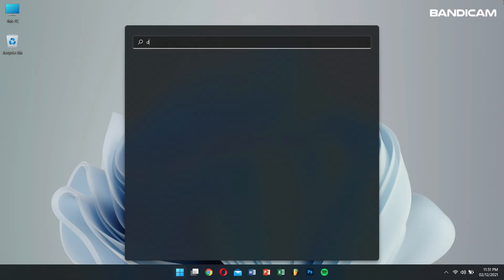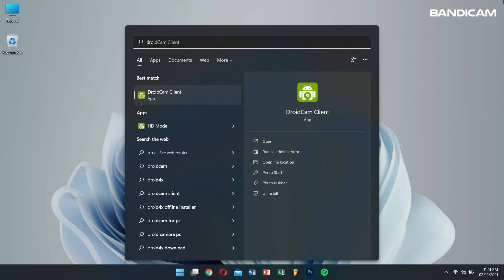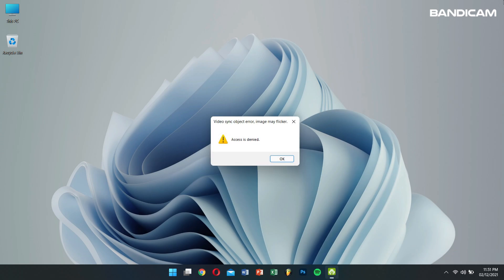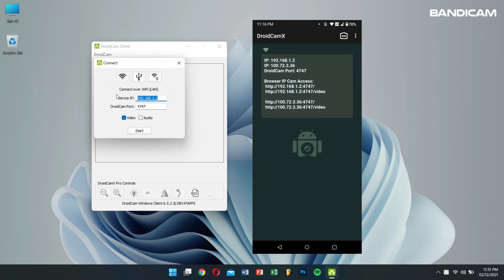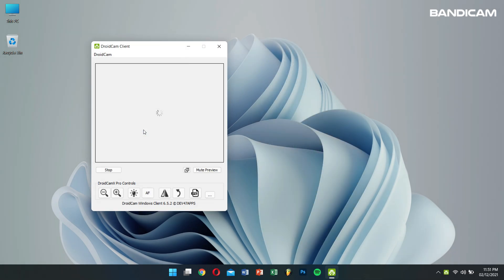After installing the DroidCam PC Client, the next step is to open it. Make sure the Connect over Wi-Fi is selected and also the device IP should be the same as the IP that is shown on your phone. Then click on Start.